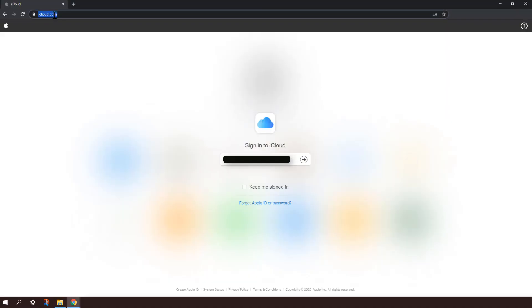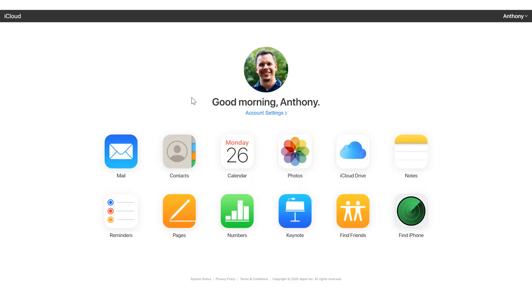Today we'll be using Keynote, the version of it that's in iCloud, to try out the Magic Move feature.